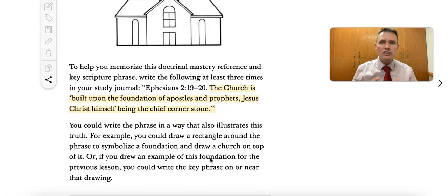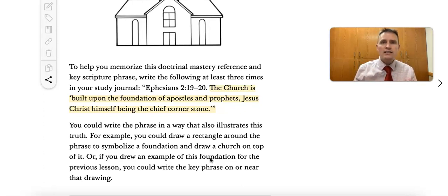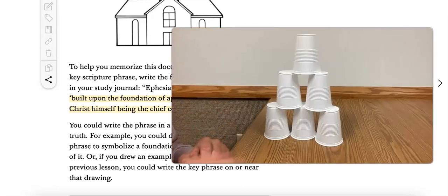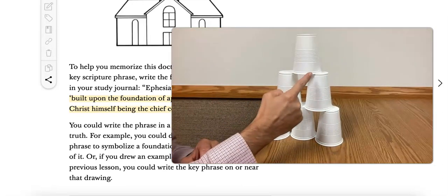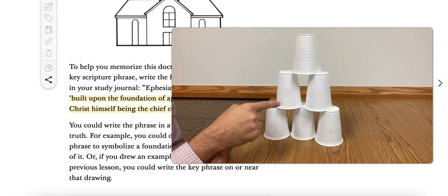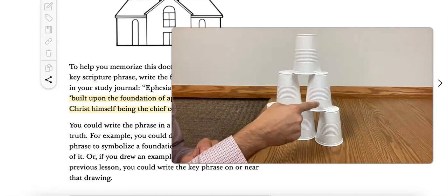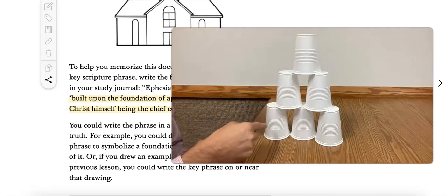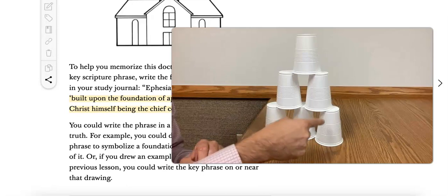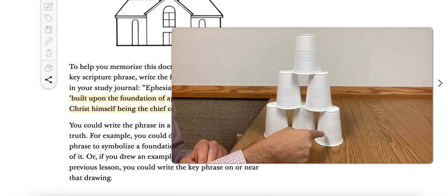There's an idea here where you could have students draw, write, and memorize that phrase. Here's another idea: take six cups and write the phrase — 'The church is built upon the foundation of apostles and prophets, Jesus Christ himself being the chief cornerstone' — one portion on each cup.